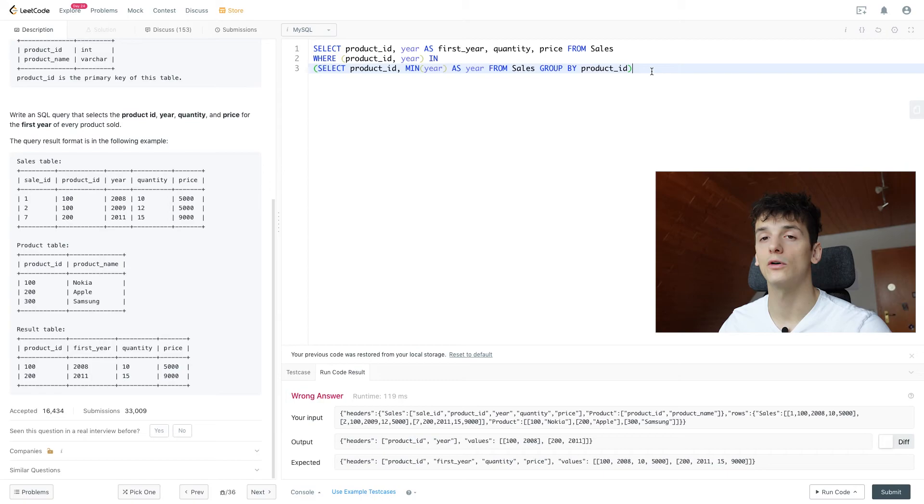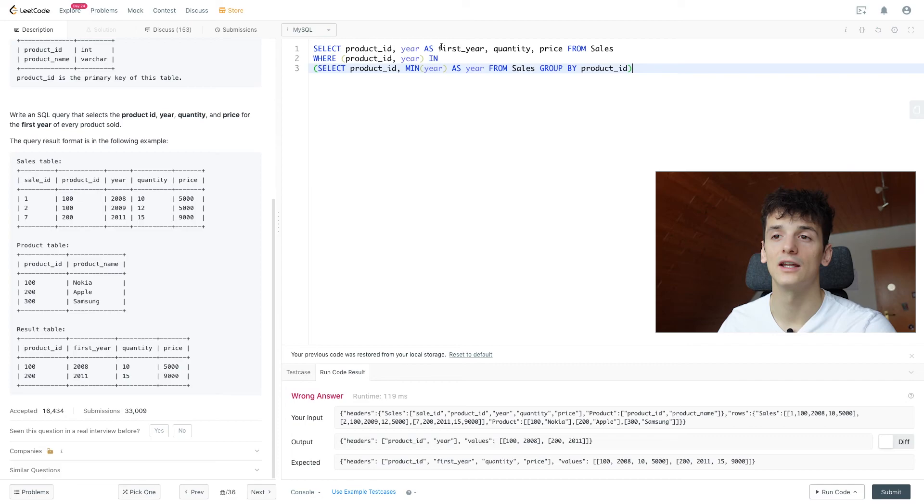We might have to use SUM for year here if we know that it is not pre-aggregated in our sales table. Otherwise we're pretty much fine, and that's pretty much it for the problem.